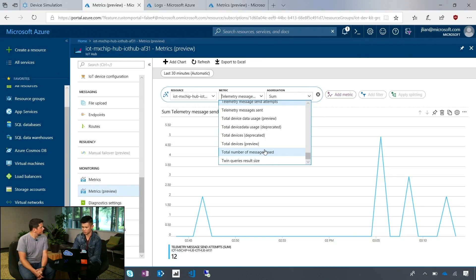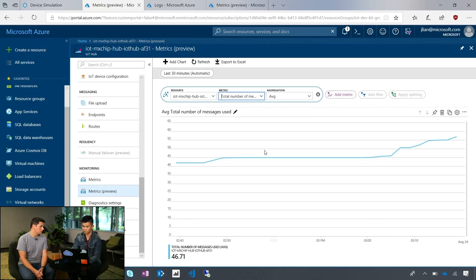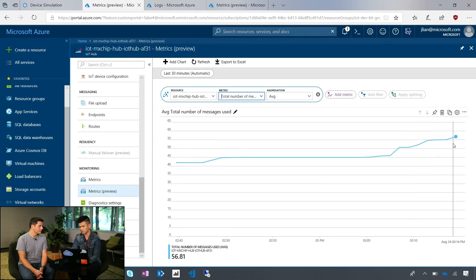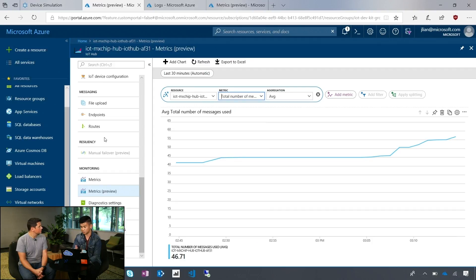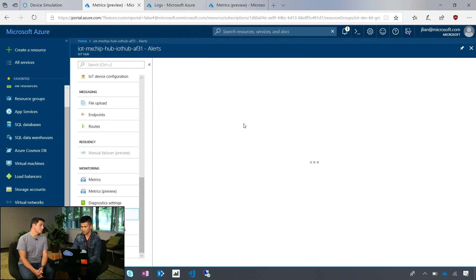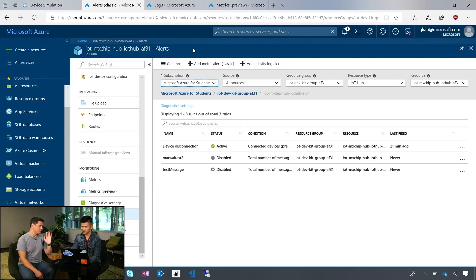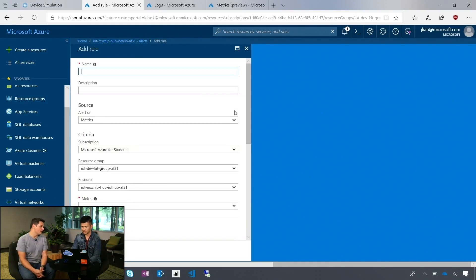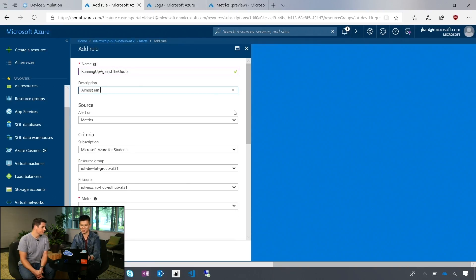One thing users often want to do is make sure they aren't using up too much of their quota. We have a metric called 'total number of messages used' — by pressing a button, the counter goes up. It always gives you the latest snapshot of the quota, so you can see, for example, 'I've used 50 out of my 8,000 messages' on this free hub. And then you can actually set up an alert here.